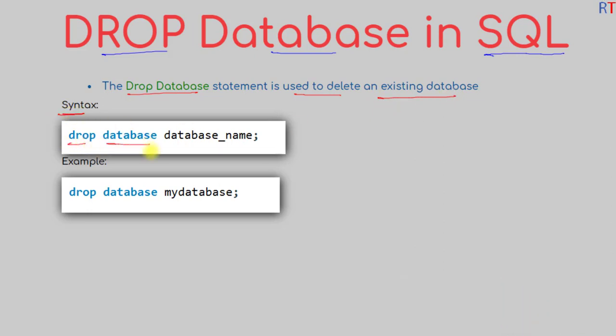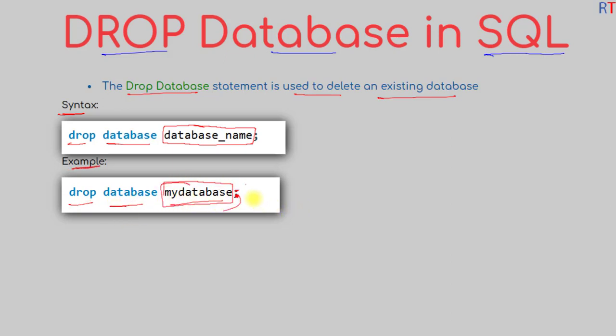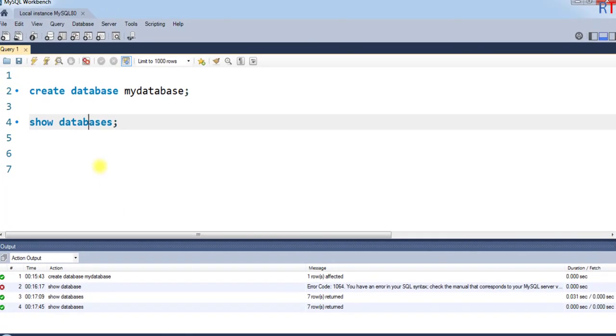After that, we have the name of the database we want to delete. For example, if we wanted to delete the database called mydatabase, then the syntax is first you have the DROP DATABASE keyword and then the name mydatabase. This line of statement will delete the database called mydatabase.